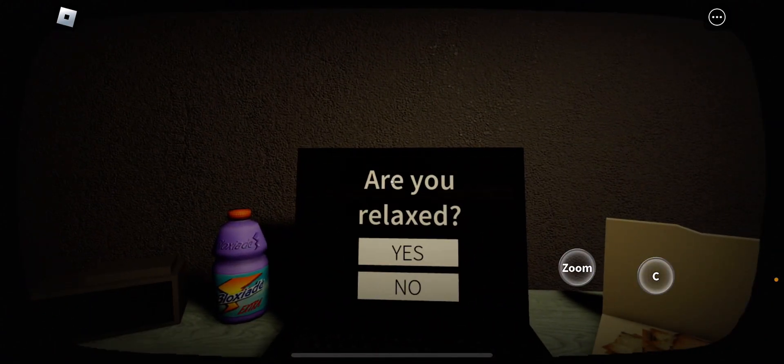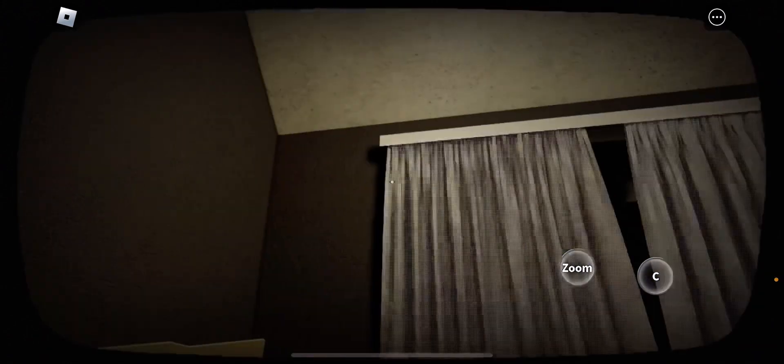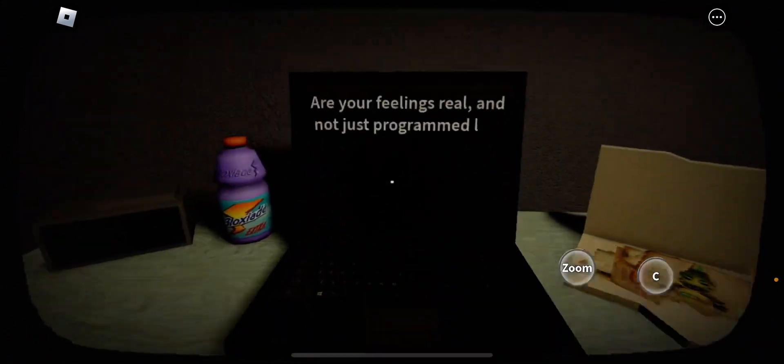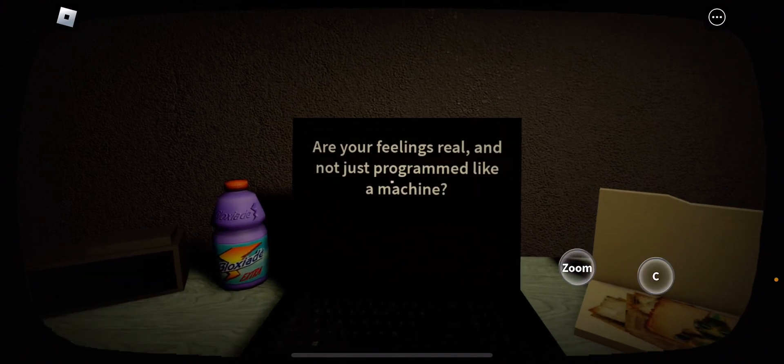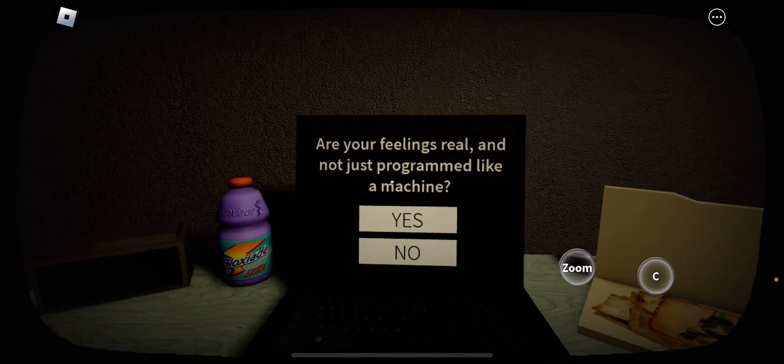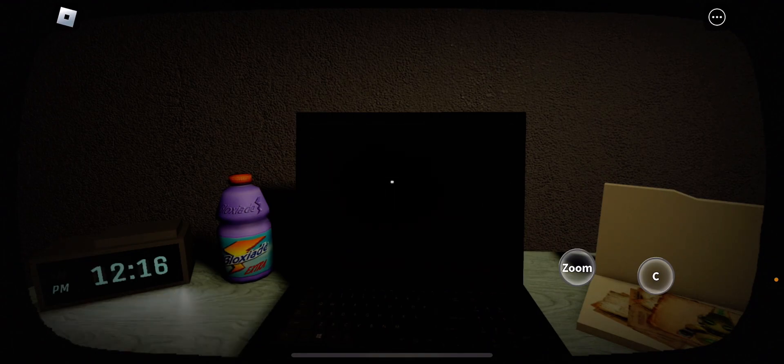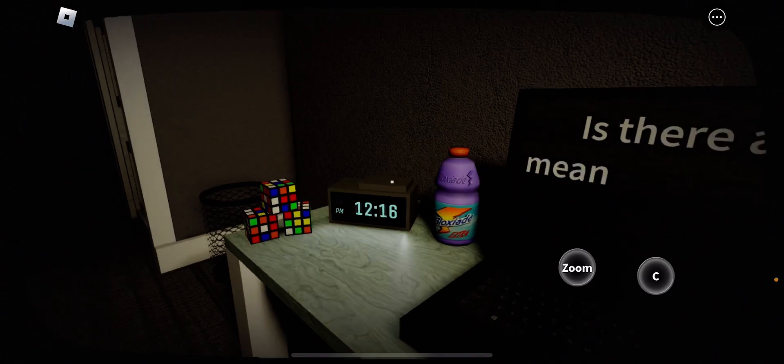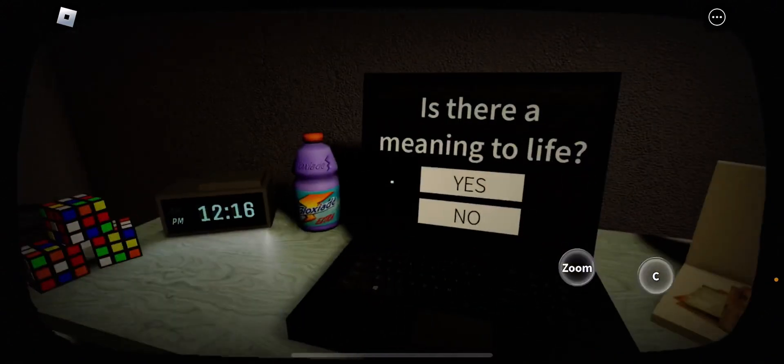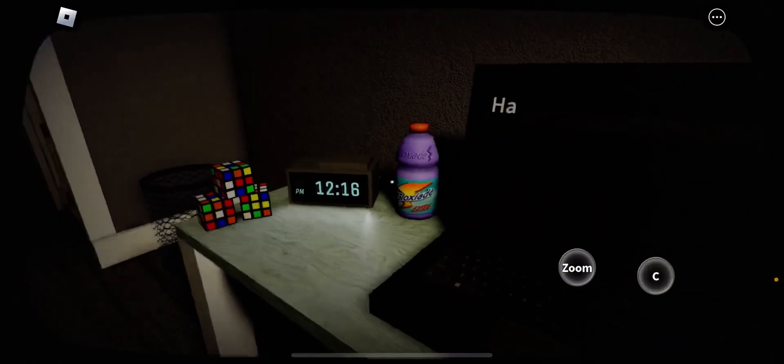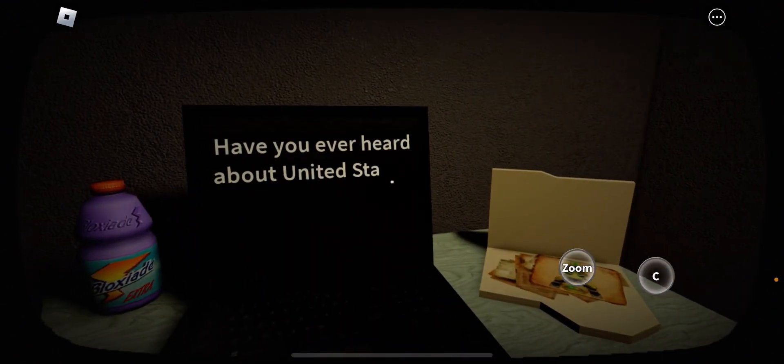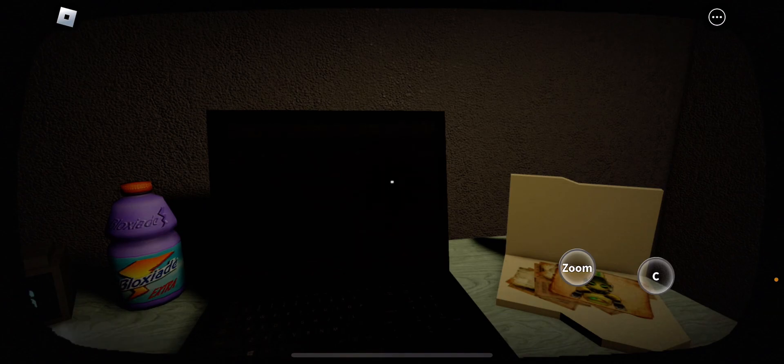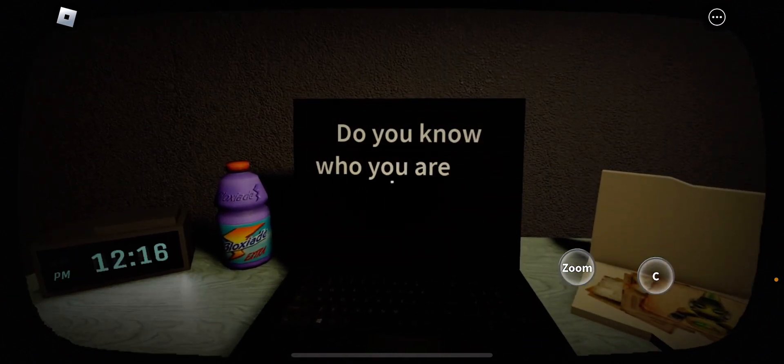Are you relaxed? Sure, yeah. Let's all relax. Relax in this nice chair. Are you feeling real? Yes? I hope. Is there a meaningful life? I hope there is, so I press yes. Have you ever heard about United States? I live in the United States. Of course I've heard about it.